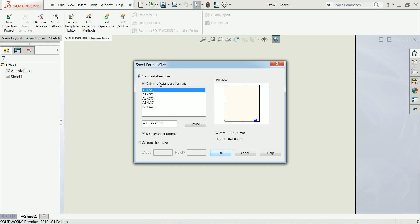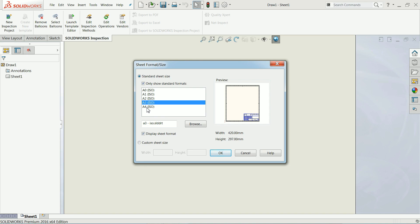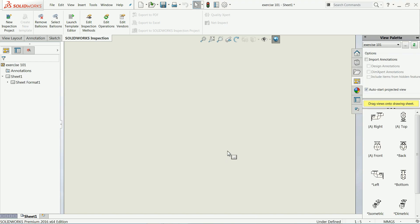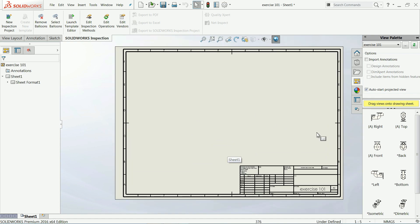Now it is asking for your sheet size. If you uncheck 'Only show standard formats' there are too many formats available. If you check 'Only show standard formats' you get A0 to A4 sizes. We will keep A3 size — that is our standard. Click OK. Now this is your paper size.